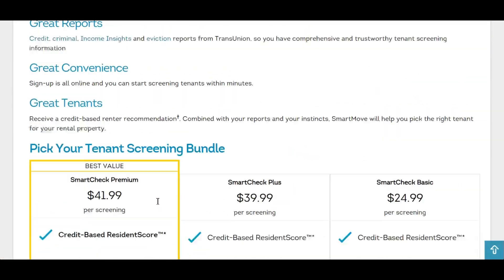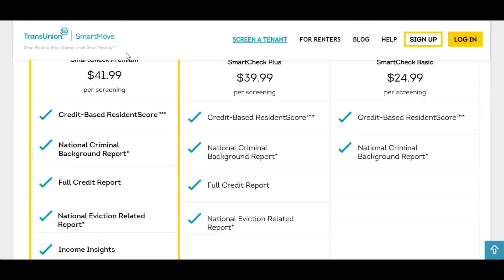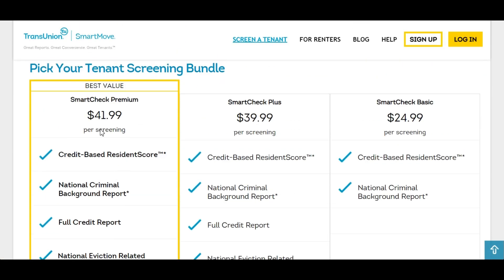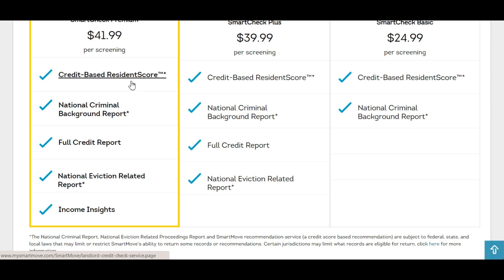Next let's take a look at their pricing real quick. You'll see that their top package is a pretty nice package where you get national criminal, national eviction data, and full credit report.